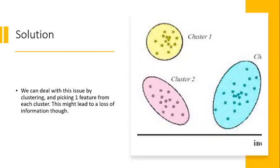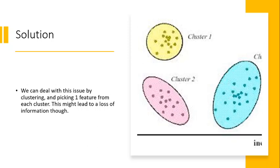And so this is a possible solution that is implemented which is we cluster our features by correlation or collinearity or whichever metric we would like to use, ideally a combination. We have different clusters and we basically just pick one variable from each cluster and what this does is this allows us to get away with, this allows us to basically permute over all the different cluster representatives.